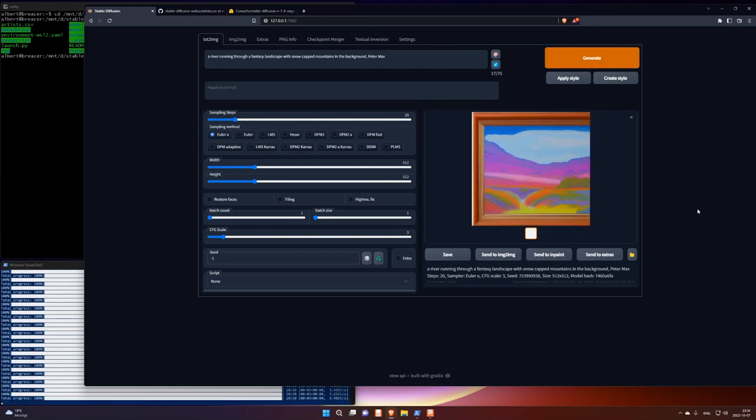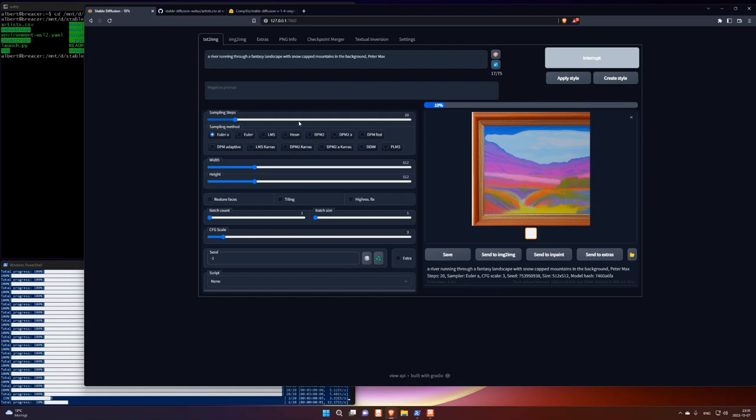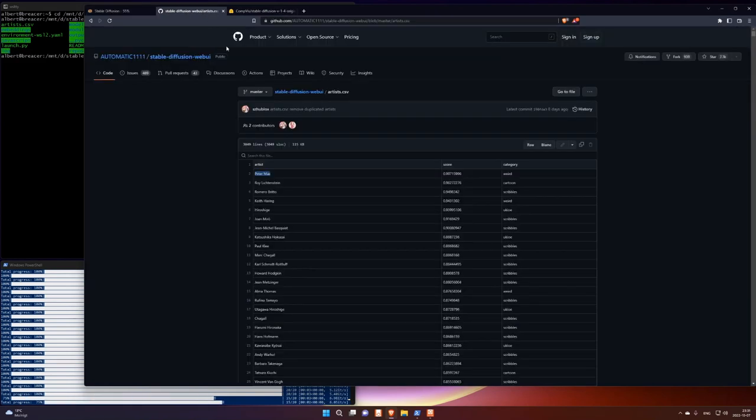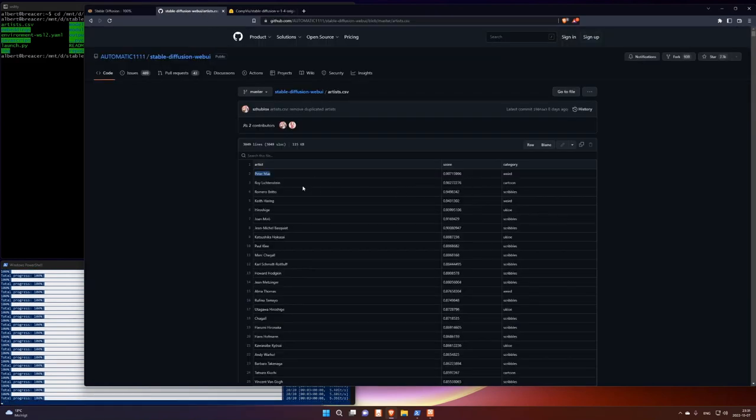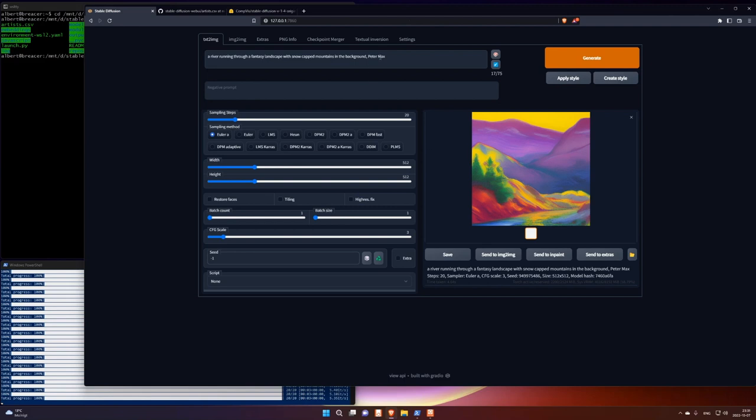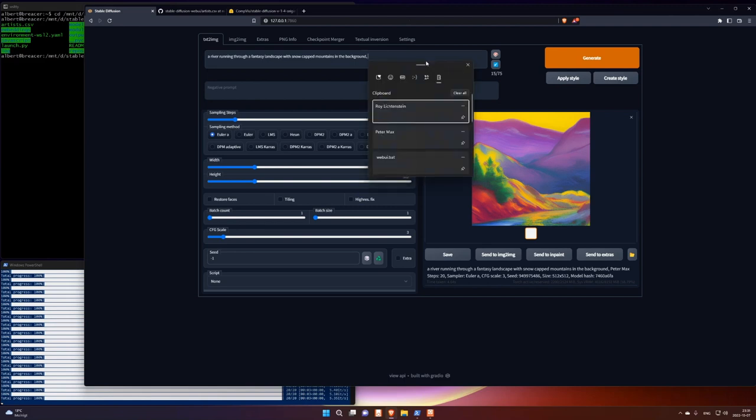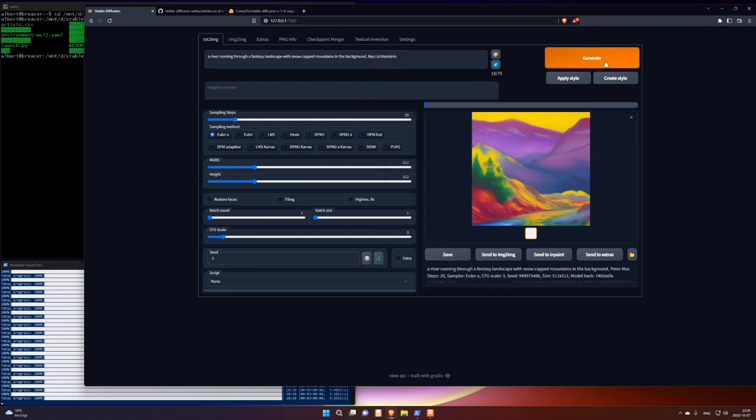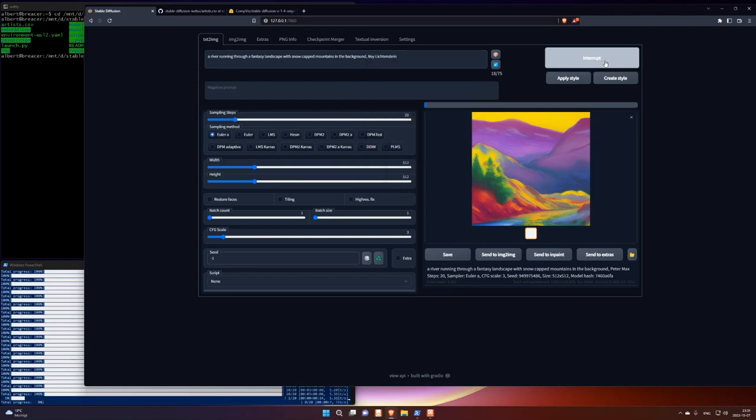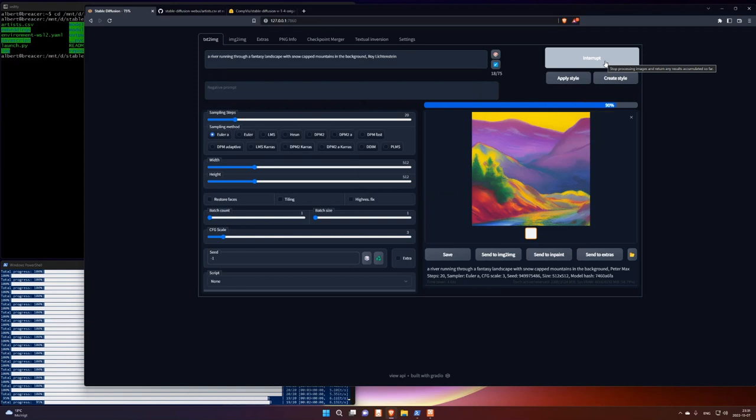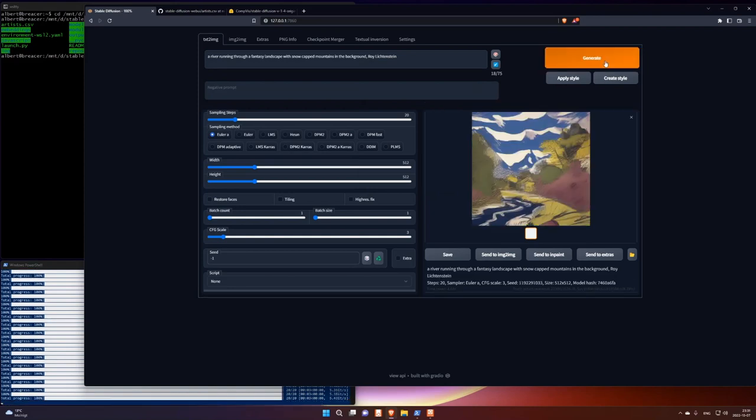I'm just going to try Roy Lichtenstein. Cartoon. So it should return cartoonish images. Because it's trained on cartoon pictures. I don't know if it looks like cartoon.